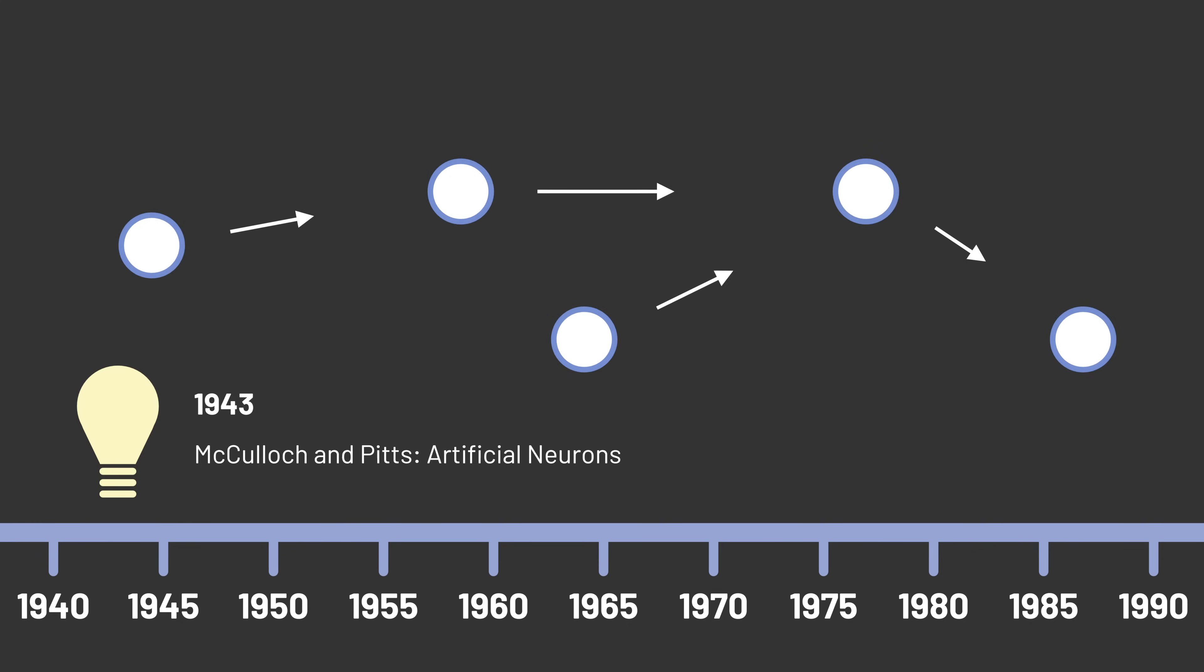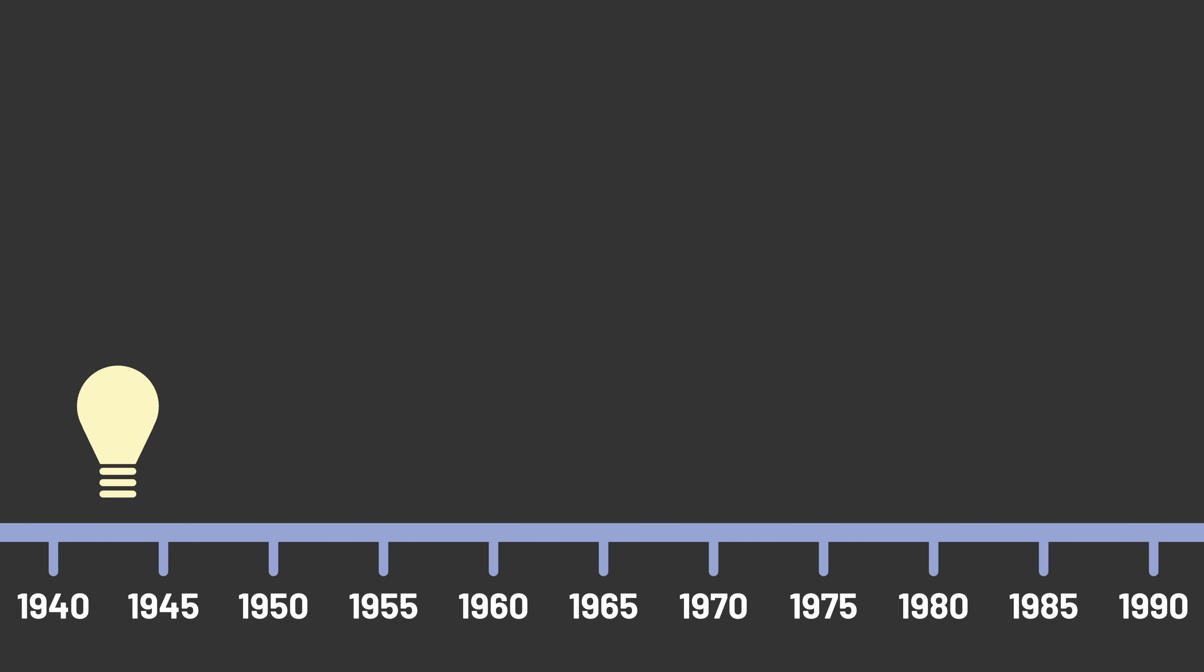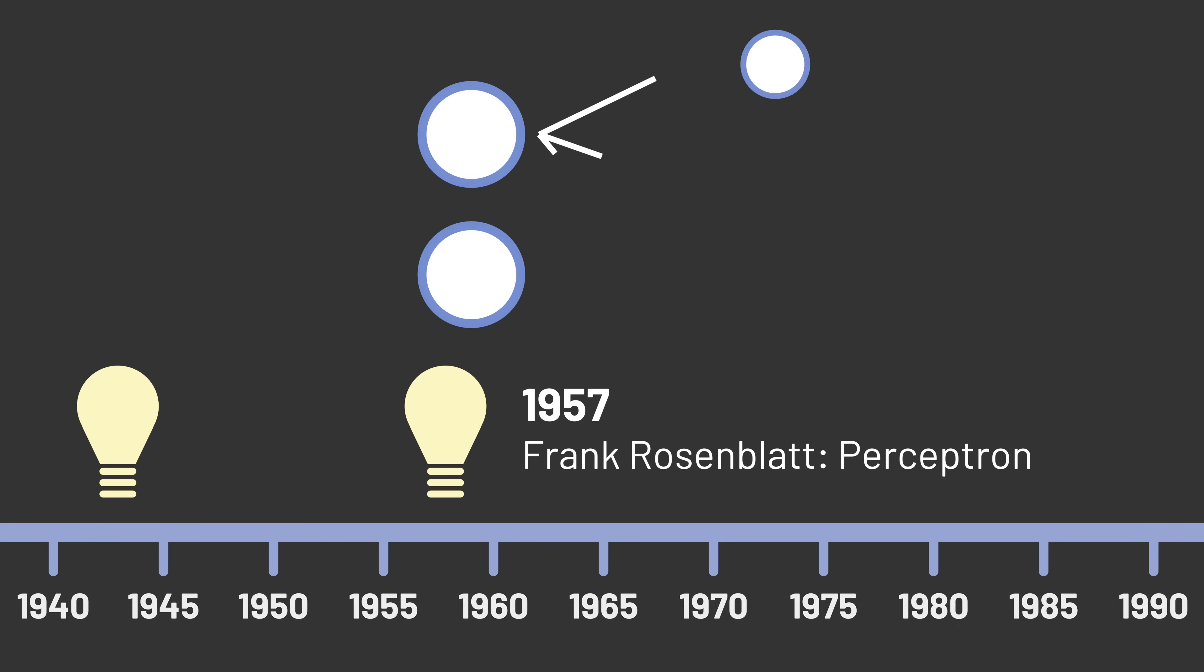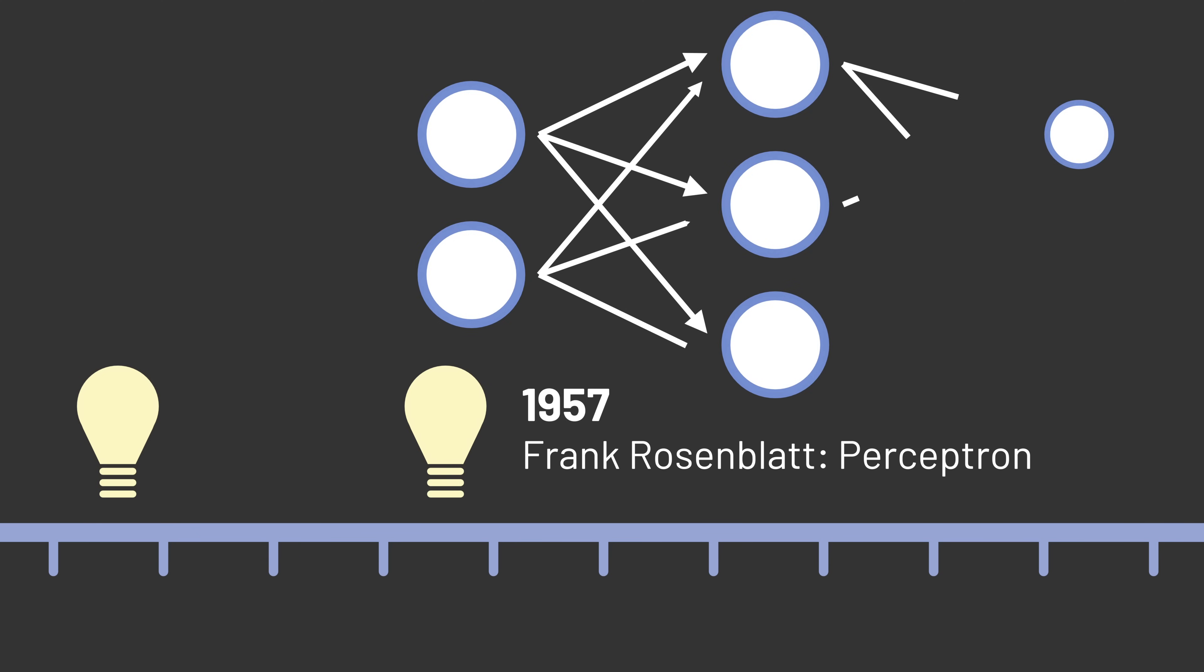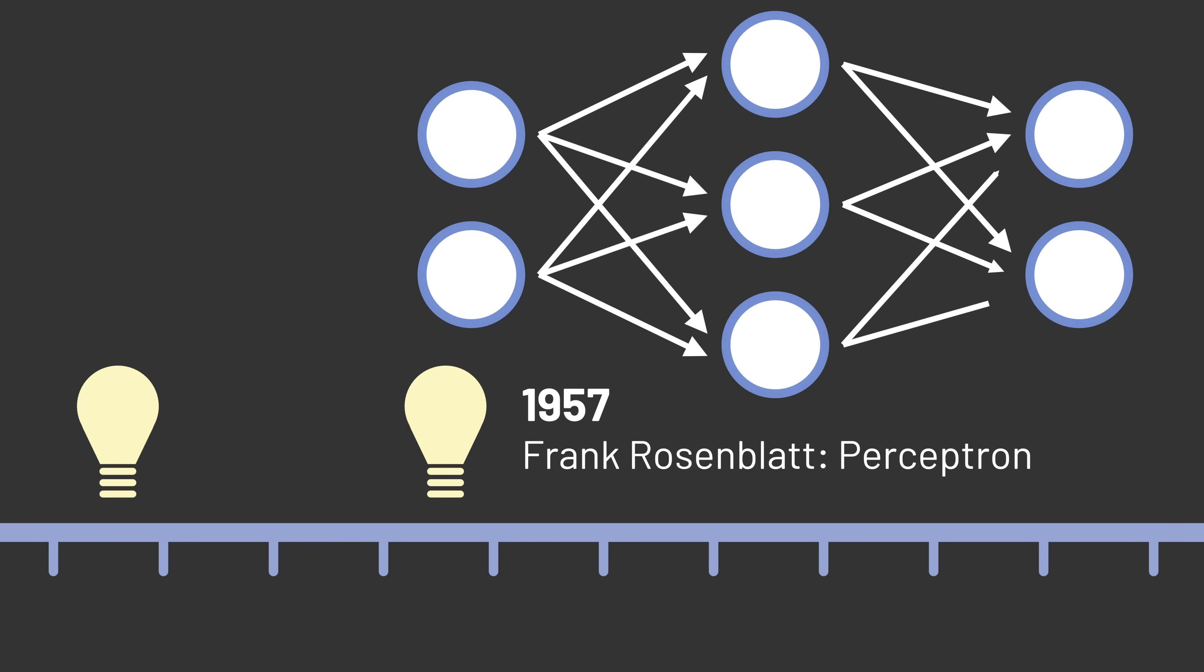Central to the effort to make this idea a reality was the Perceptron, a computerized model based on the brain that had the ability to learn, first developed by Frank Rosenblatt in 1957.